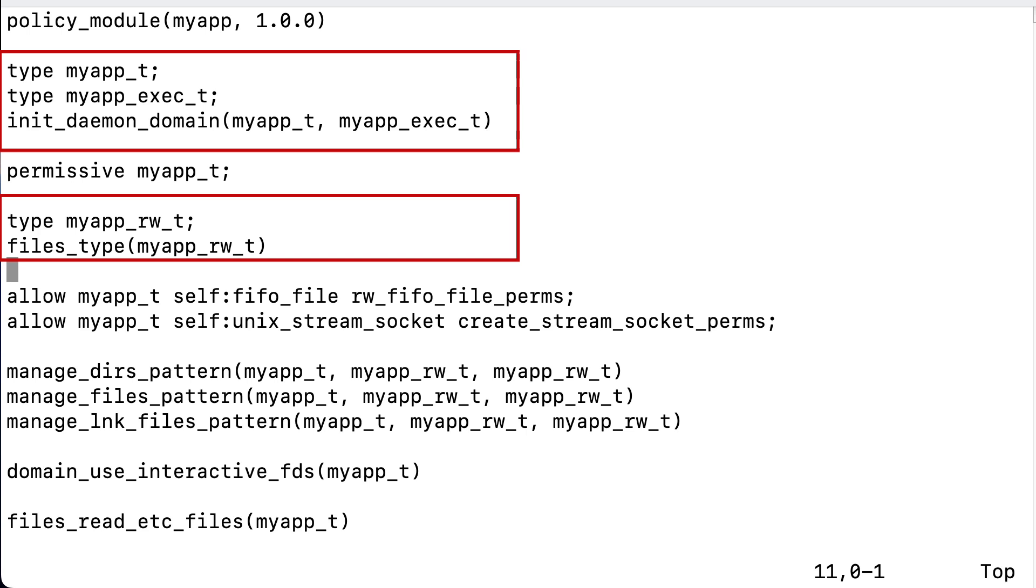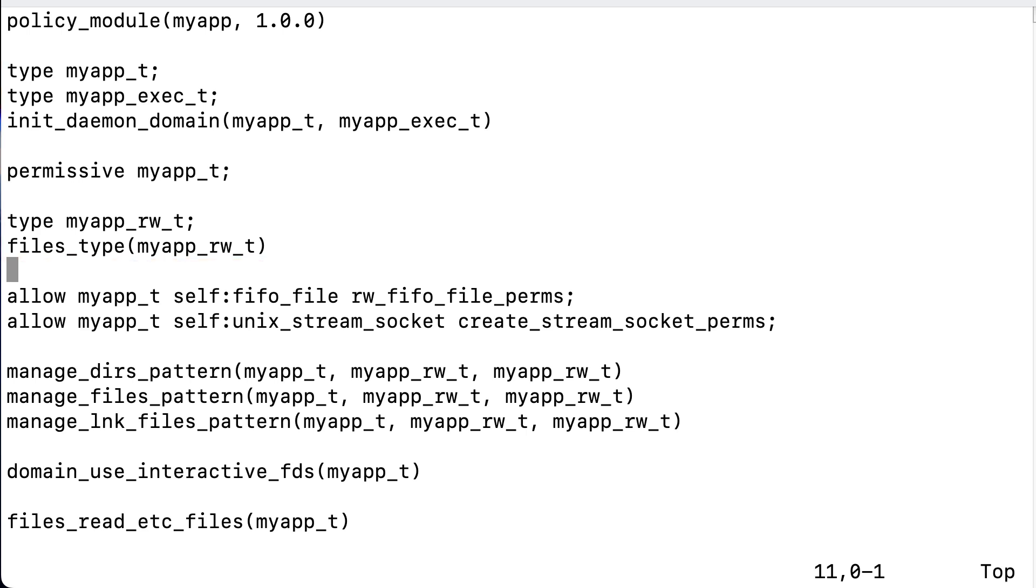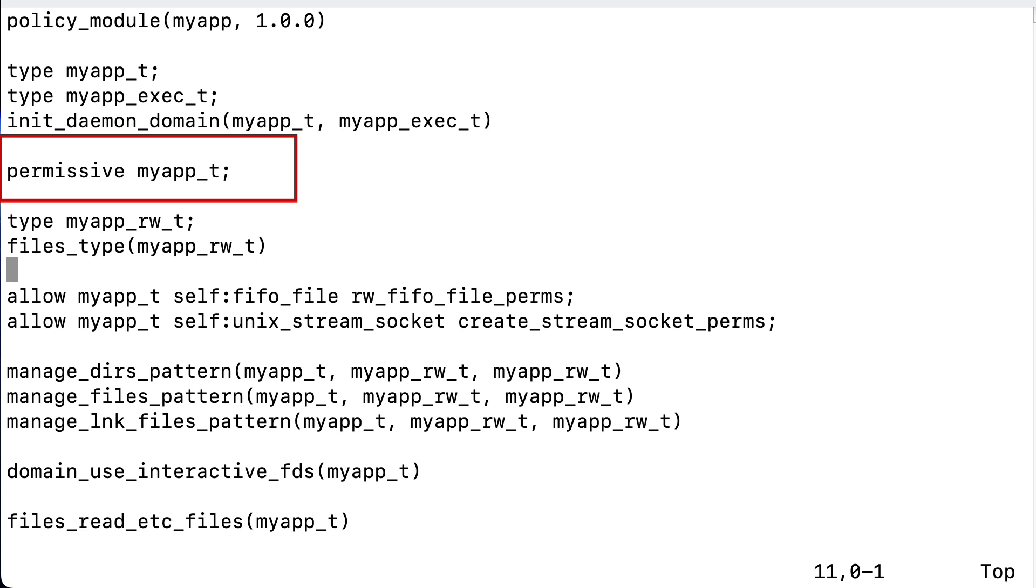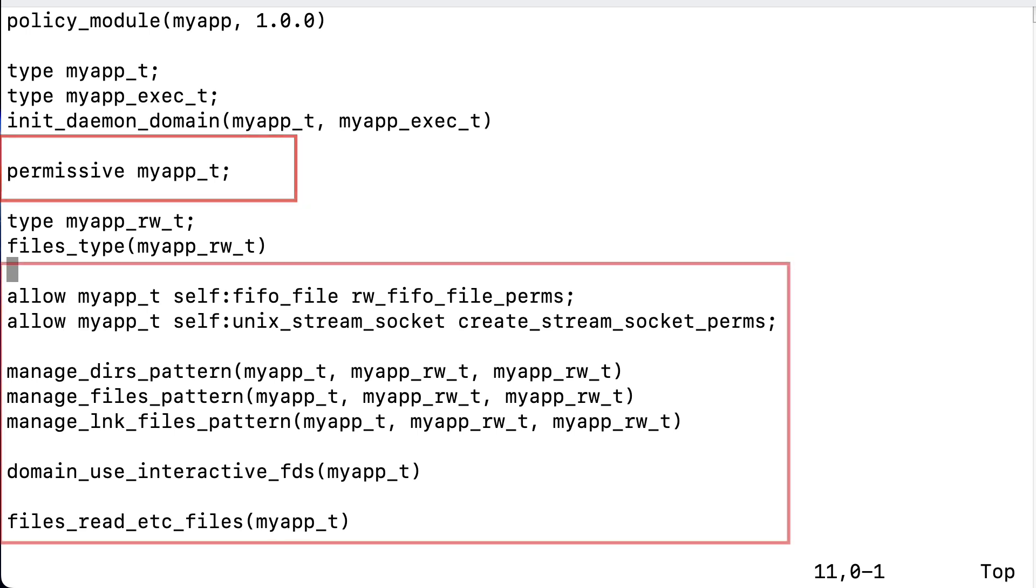And it will use myapp_exec for the daemon, and myapp_rw for the files. So, to make a long story short, we will need to change the context types of the myapp binary, as well as of the log file in the myapp login directory. Now, we shouldn't skip the permissive myapp_t line, because it's there on purpose, to let us further configure the service, whilst it's running, without actually denying anything. So, it's like setting the service into permissive mode while testing.